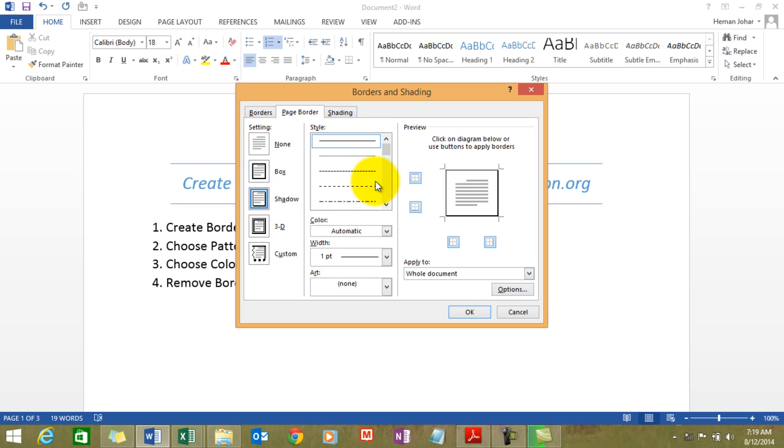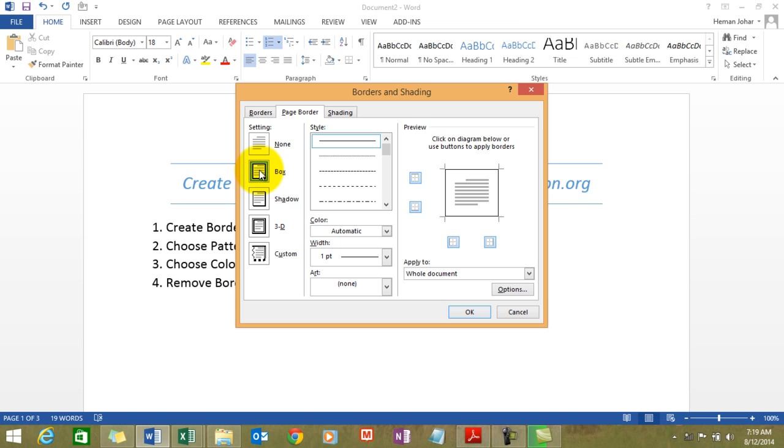This is a shadow type border. You can see a shadow over here. This is a 3D style border, and then this is a custom which you can play around with. So let's start with the simplest thing first.